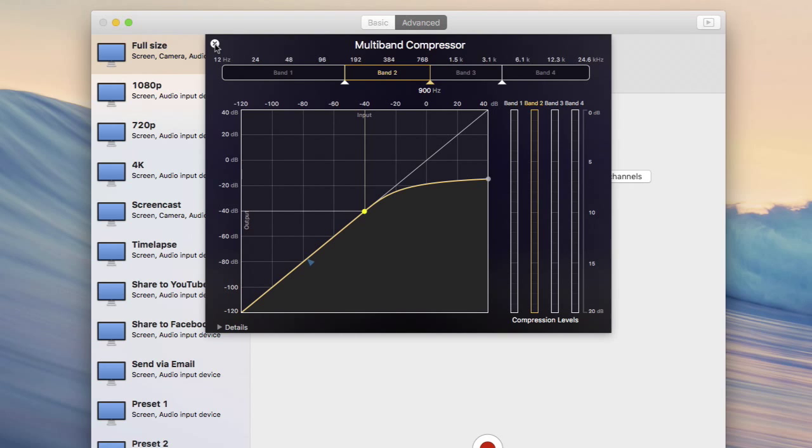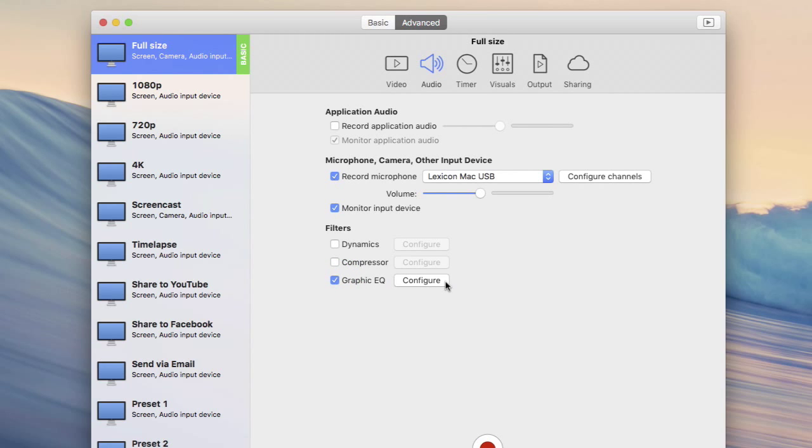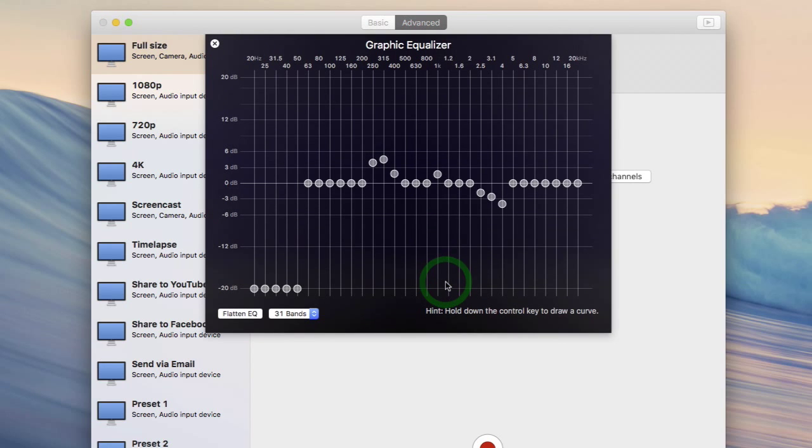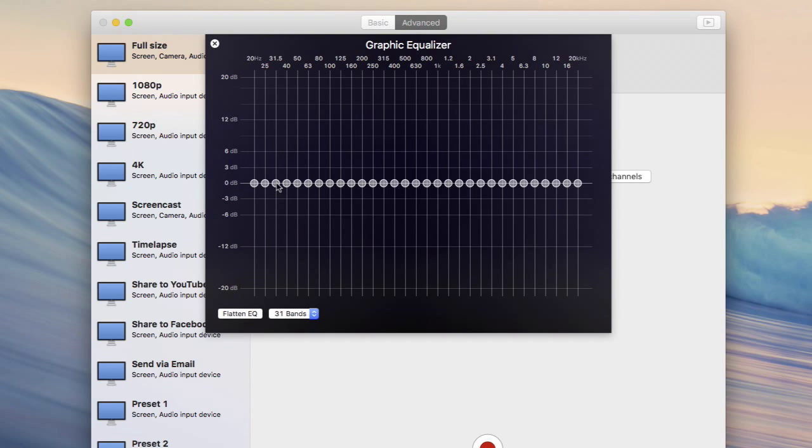Let's move on to the EQ. The EQ splits up the signal into a number of frequencies or bands and it lets you boost or cut each of those independently. It's not like a compressor though. The change you make is constant and it's not dependent on the input level at all.